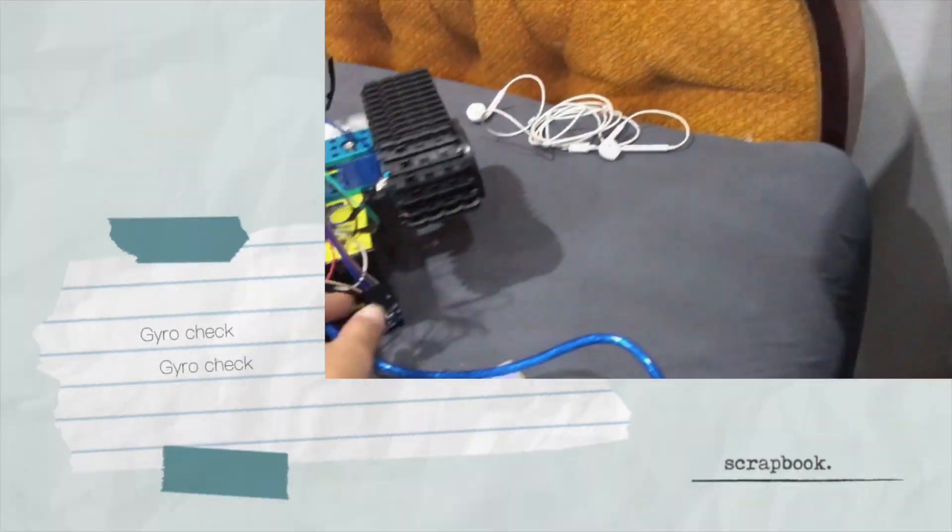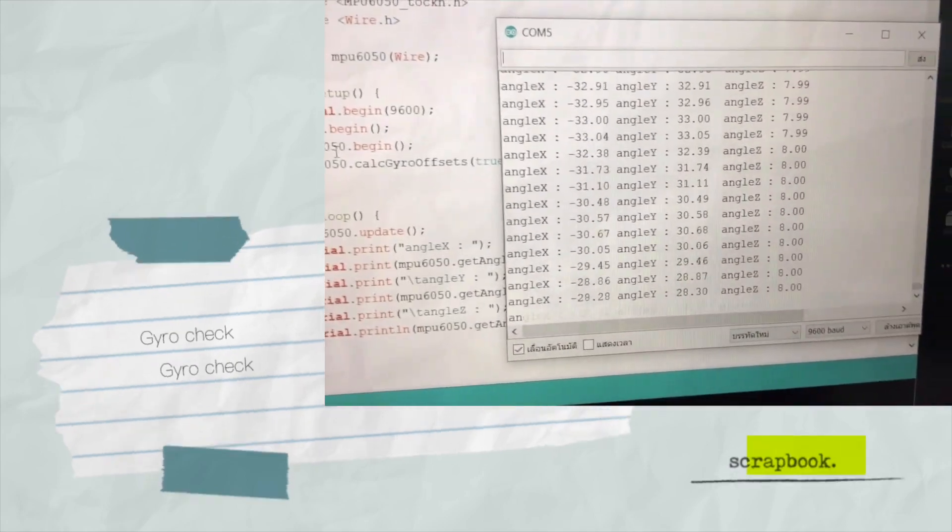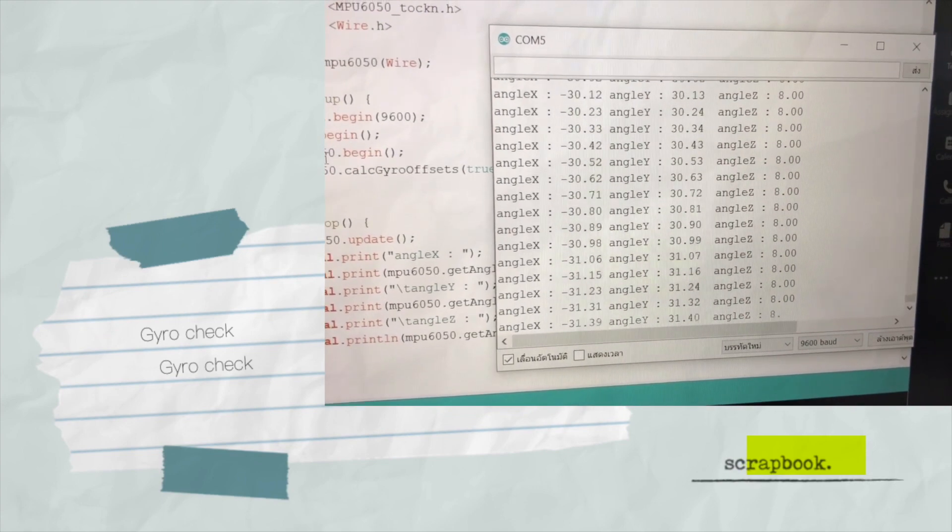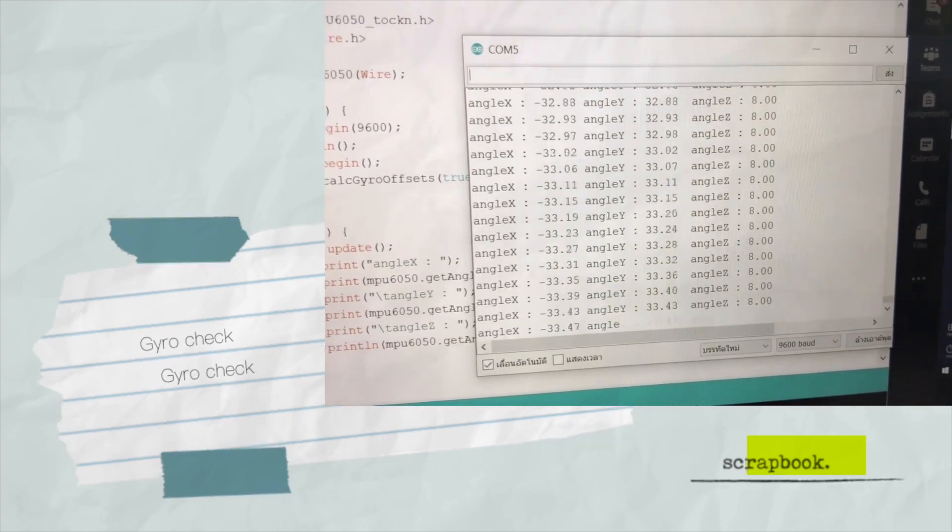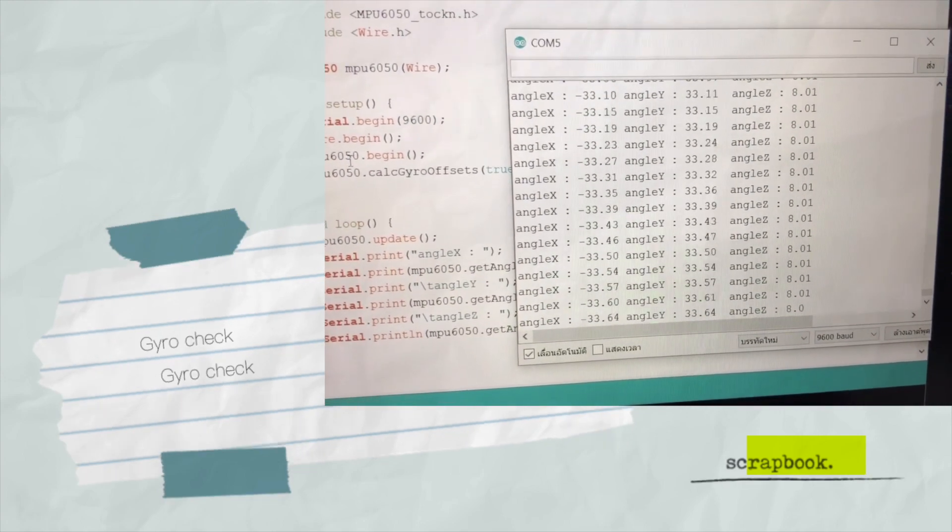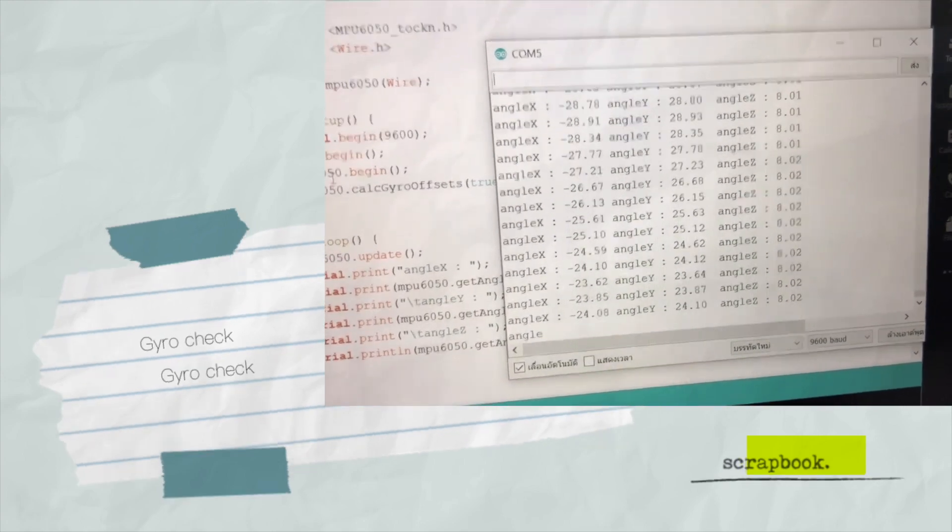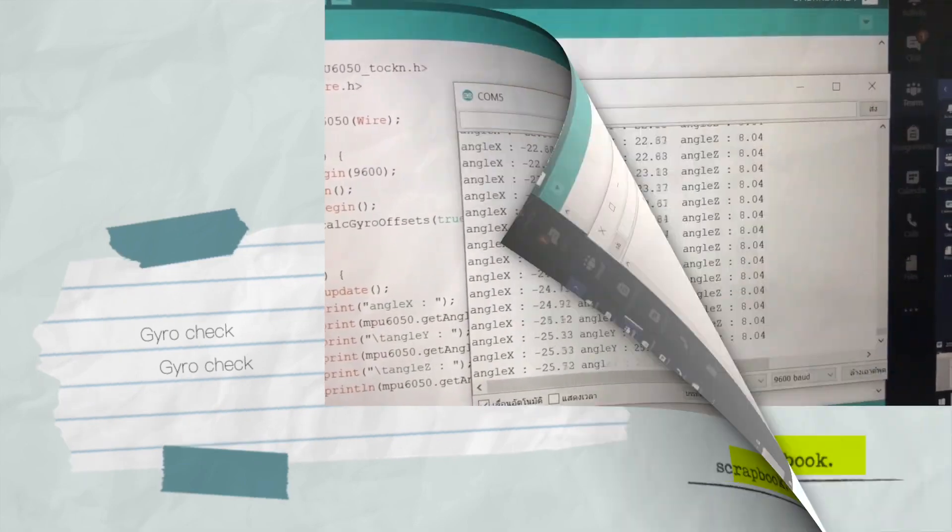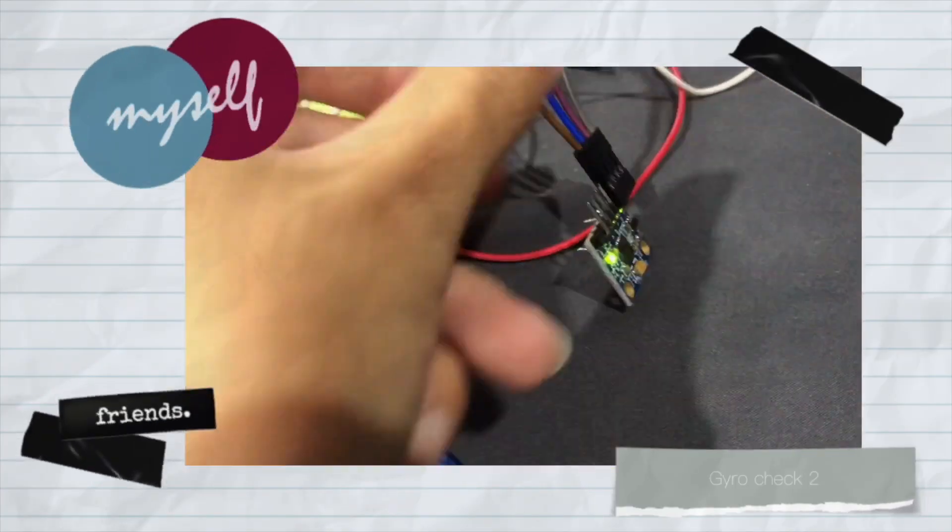IMU test is similar to the previous gyro test that we have done before, but the different point is it shows more details which are the angular acceleration in x, y, and z direction. If the gyroscope has a movement, the values of the angle will change.